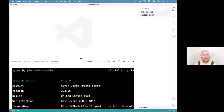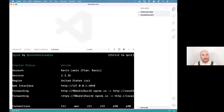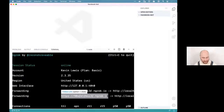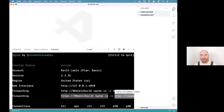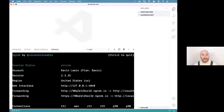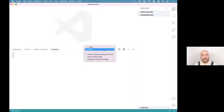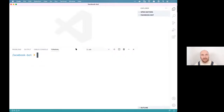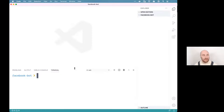You'll get a little dialogue showing a temporary URL — take note of that for later. Any requests that come in will be forwarded to our localhost application running on port 3000. If ngrok stops running and you rerun it, this URL will change, so it's important to leave it open. If you do restart it, you'll need to update the URL in a couple of places.